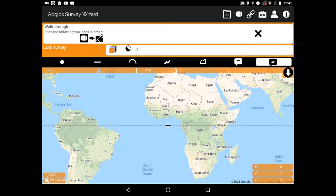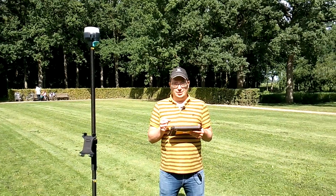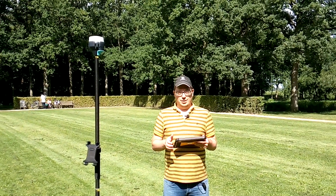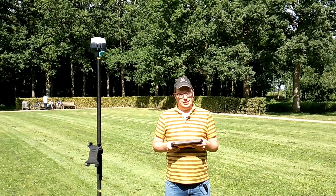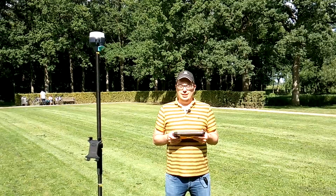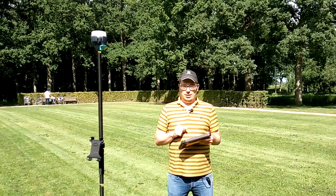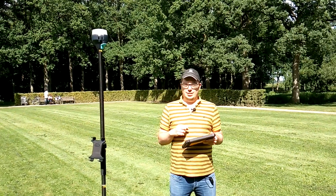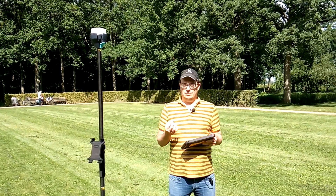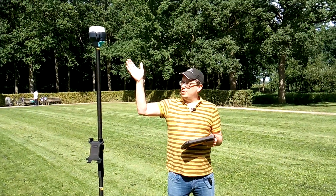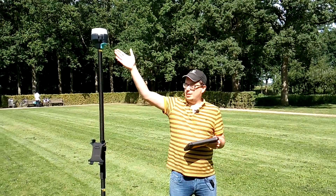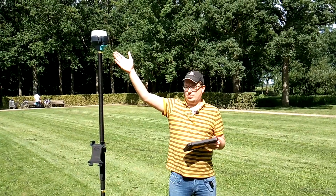Once you access that, the software itself will tell you how to make a stakeout. Another reason why Appgloss Survey Wizard is the best LandSurvey app for Android is that it can be connected with any GNSS receiver of any brand, like this Emlid Reach RS2.